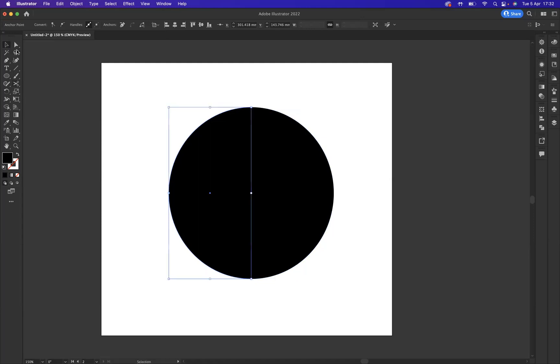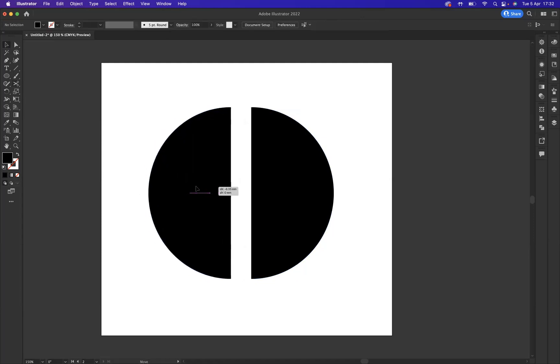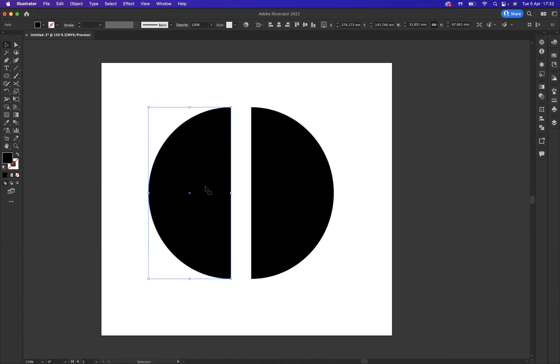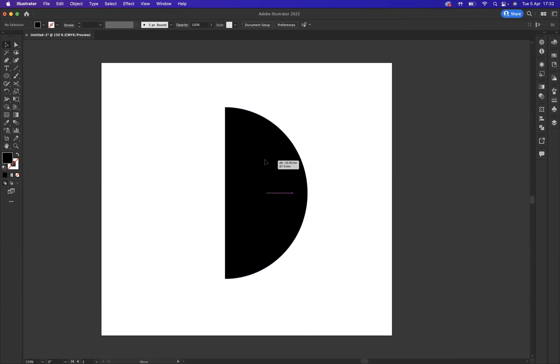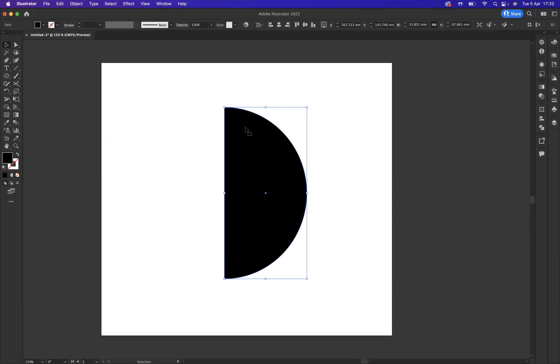Then I want to go down to the bottom anchor there and also by clicking, I've now created two halves of this ellipse. The scissors tool works on anchor points and anywhere on paths. So if I press backspace now, I've removed that side.